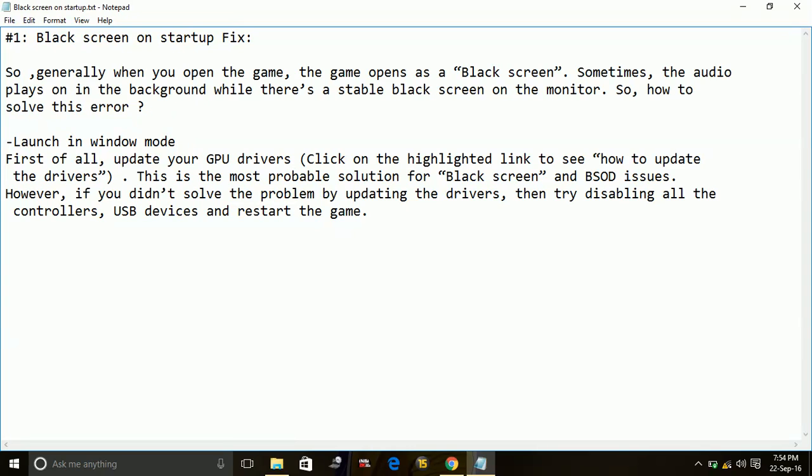So generally when you open the game, the game opens as a black screen. Sometimes the audio plays in the background while there is a stable black screen on the monitor. So here is how to solve this problem.